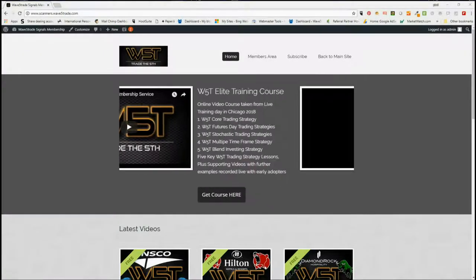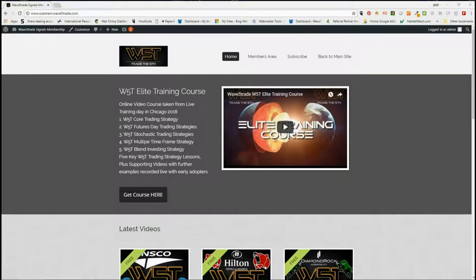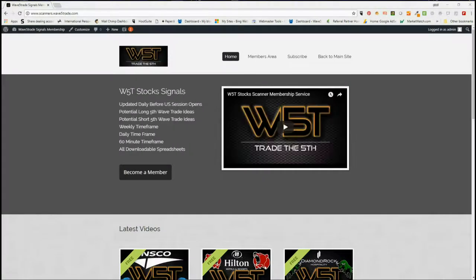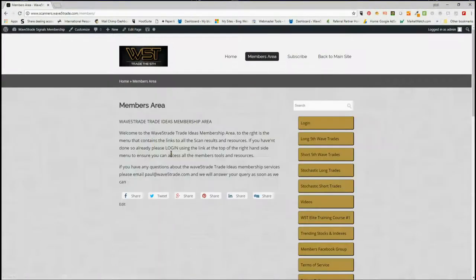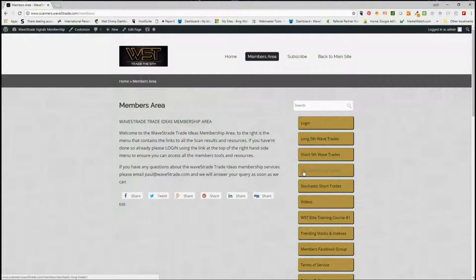Hi, this is Paul from wave5trade.com and this is my daily stock signals video for Thursday the 5th of July, after having a day and a half off the markets. This is our membership area for the Wave 5 Trade — trading that fifth wave of the Elliott Wave sequence. Members get the option every day to download spreadsheets with our scan results for potential long fifth wave trades on the weekly, daily, and 60-minute time frames, and potential short fifth wave trades on those same time frames, plus intraday stochastic longs and stochastic shorts.